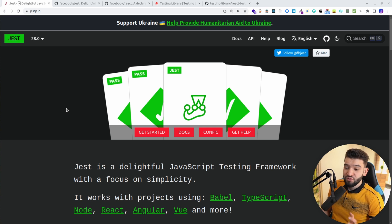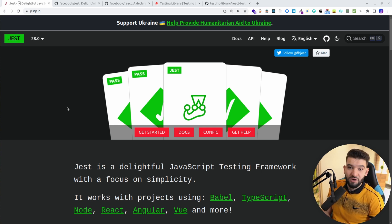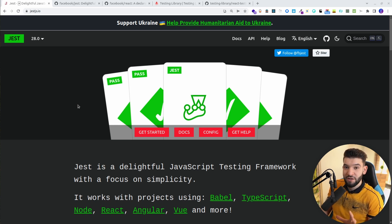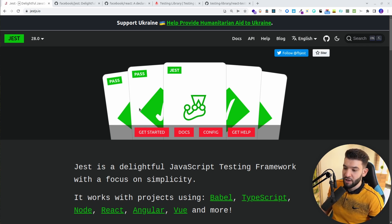Jest is a really delightful, small, and awesome testing framework that works fine with React, maybe TypeScript and JavaScript, and plenty of other different frameworks and libraries. But we're going to focus on React since we're mostly React developers.